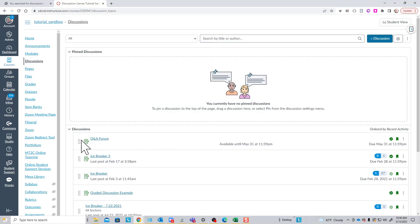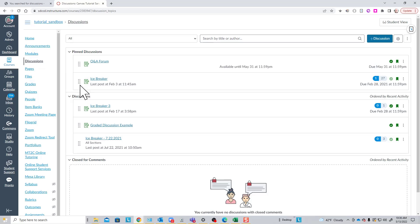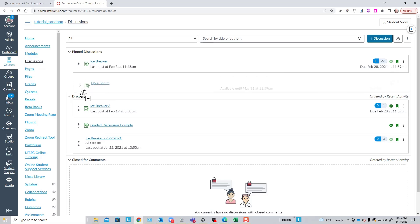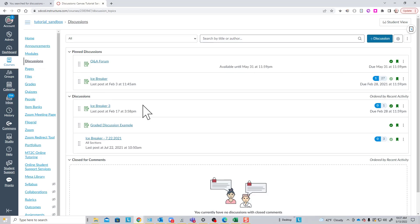You do that by just dragging them up into the pin discussion area. And I can have as many up there as I like. And once I have them in the pin discussion area, I can change the order in which they are listed.